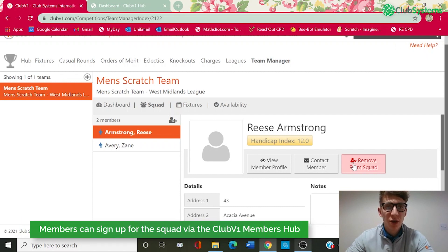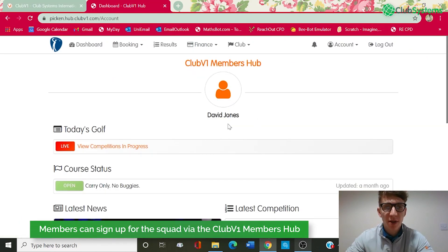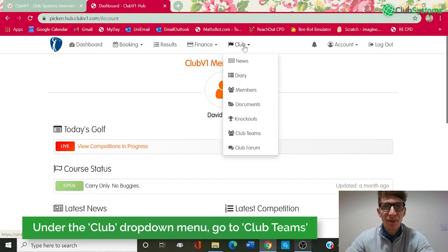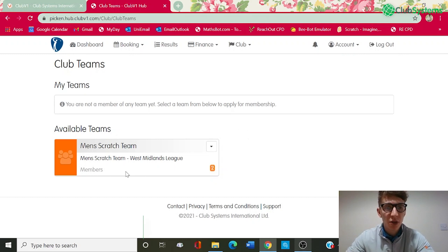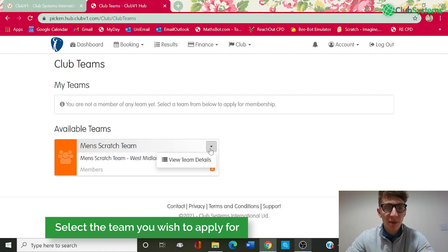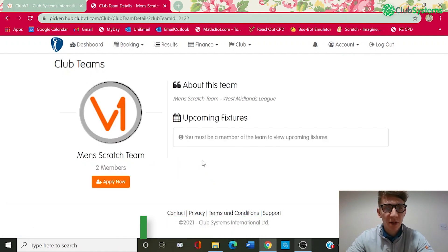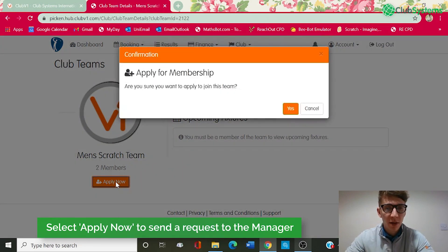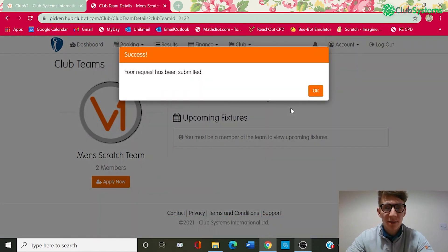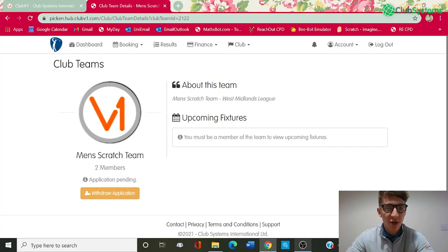The other option would be for members to go into their Club V1 members hub. I'm logged in here as David Jones. Using the club dropdown, we've got a Club Teams option. Within Club Teams, members can then view all of the available teams — as you can see, the Men's Scratch Team is now here. Using the dropdown, the member can view the team details, including the description we set earlier. It will not show any upcoming fixtures until that person has been approved to be part of the squad. In order to do so, you can see we've got an 'Apply Now' button. You click yes to confirm you want to apply to join this team, and that request is then submitted. The application is now pending, and if you change your mind, you can withdraw the application, which will cancel it and it won't be sent through to the team manager.